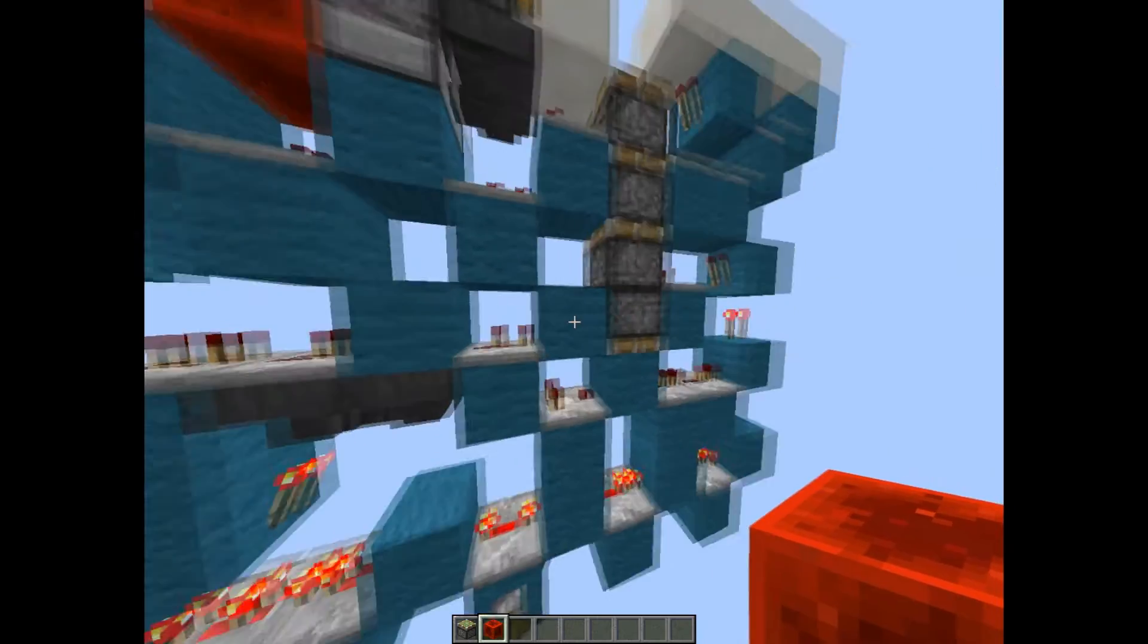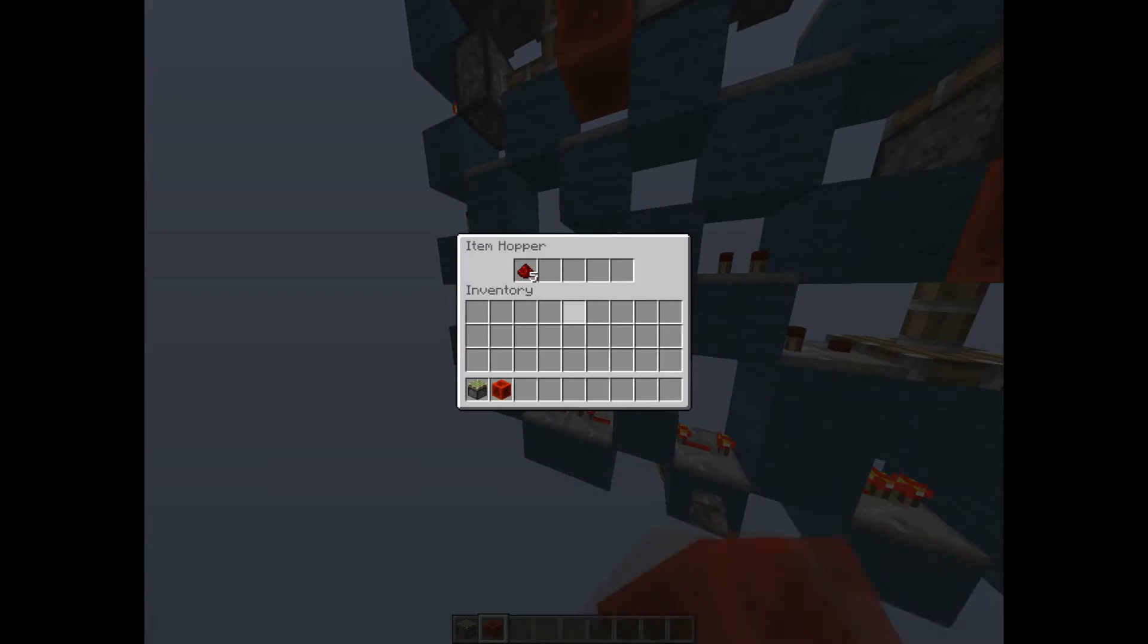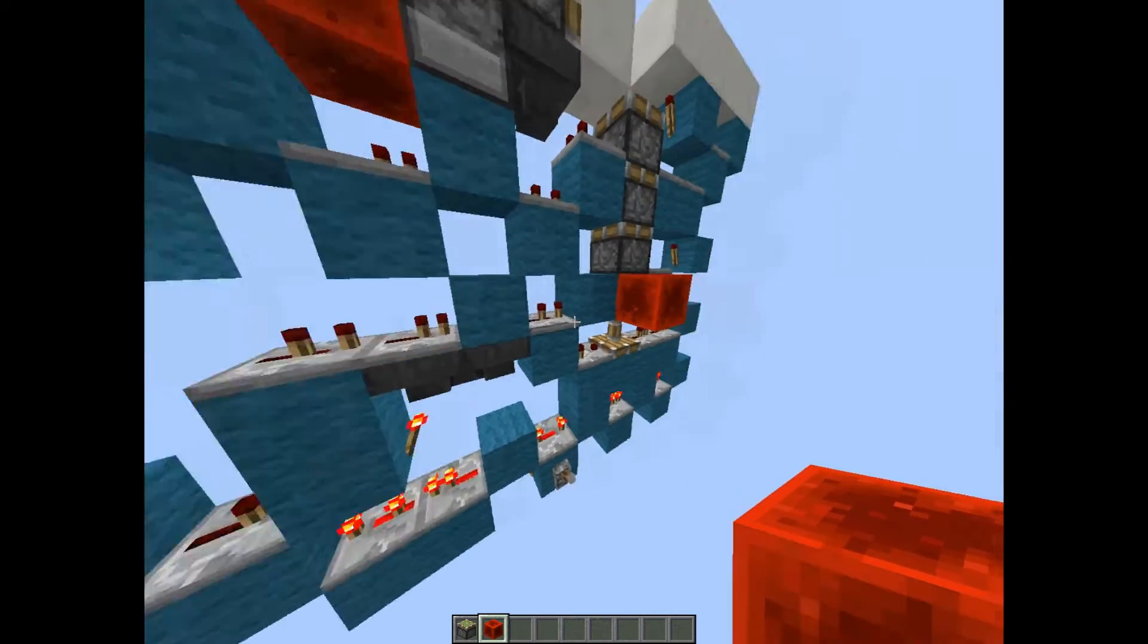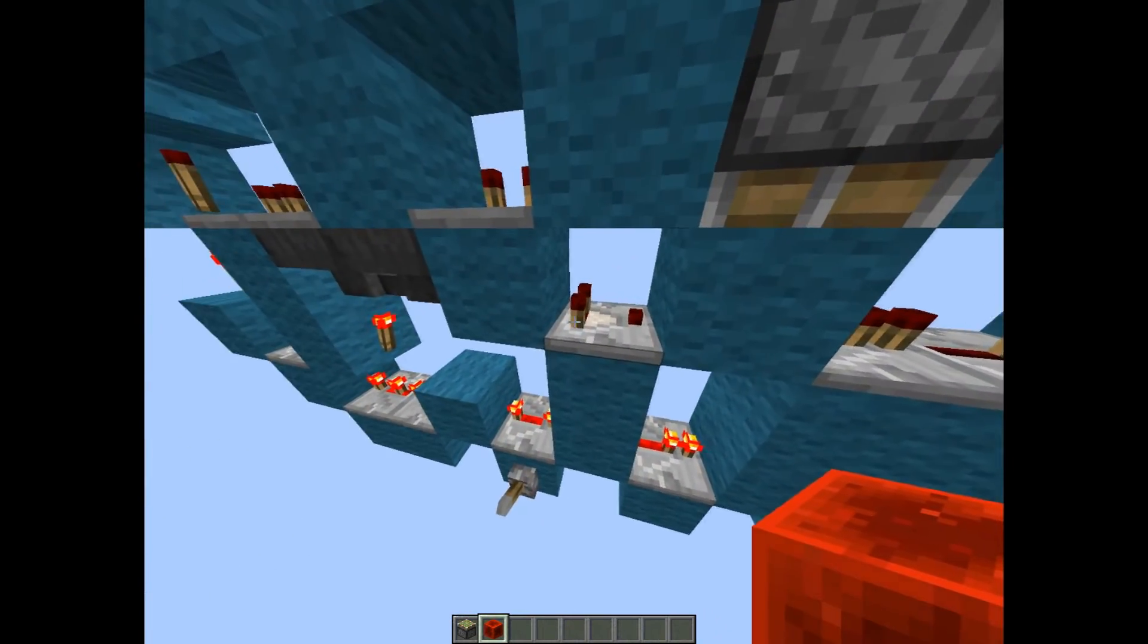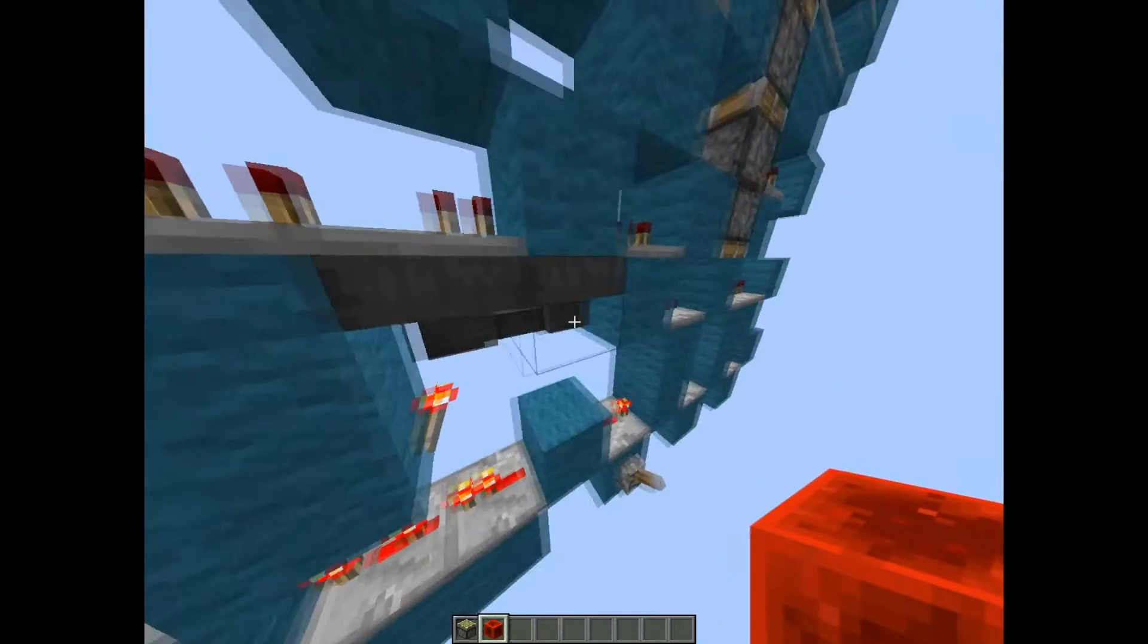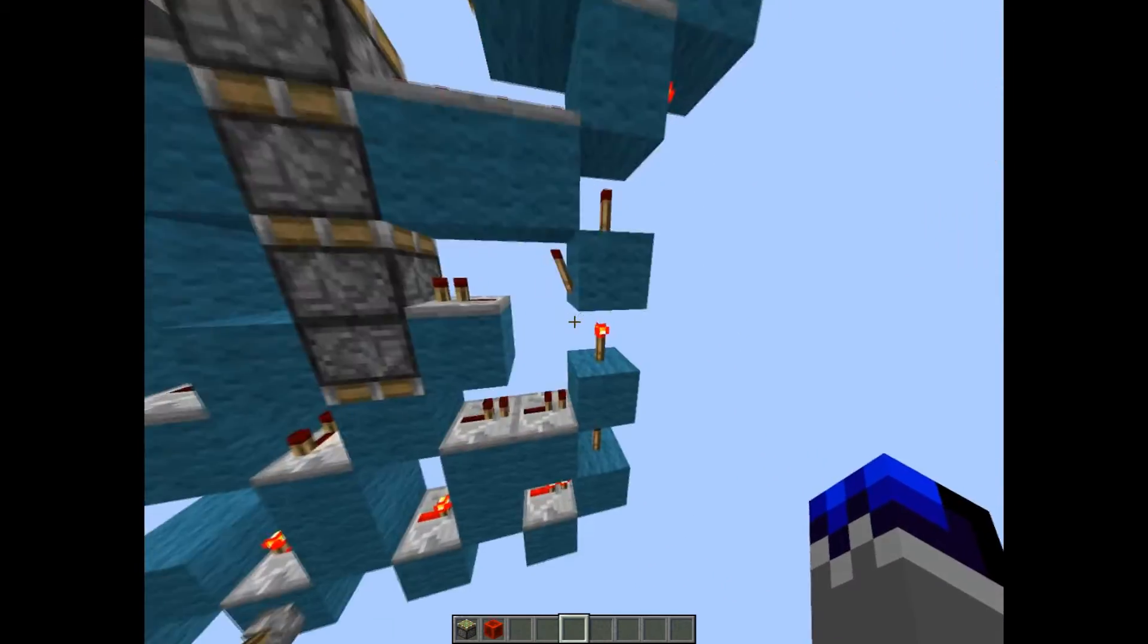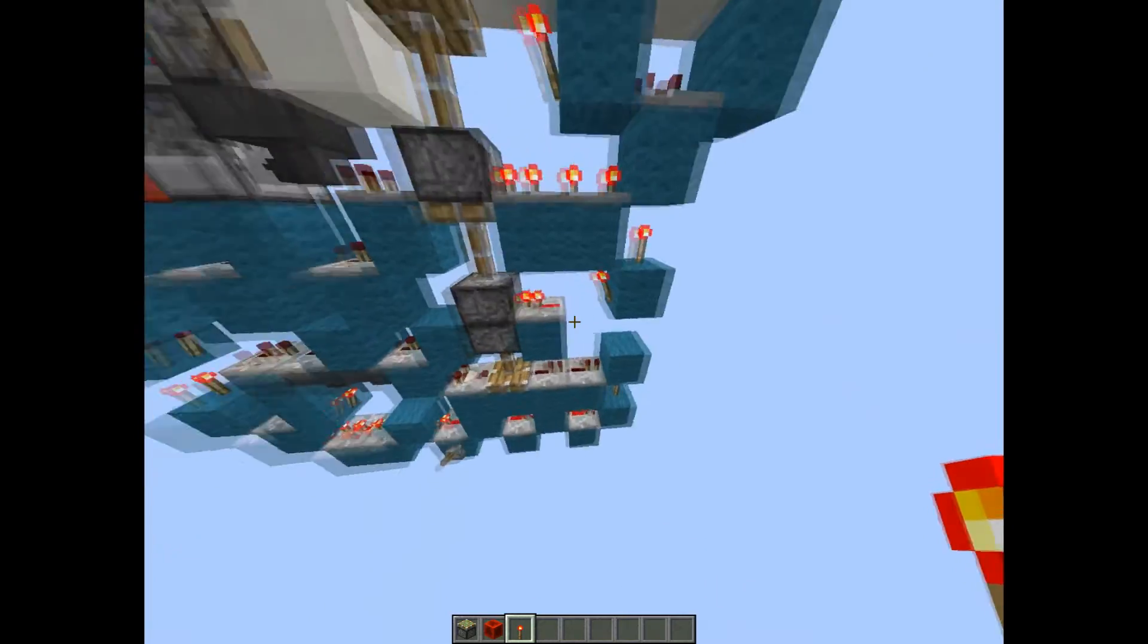And then basically when it's closed, this would be powered and all of these five items will flow to here to power this comparator. Then when turning off, after a few ticks this will retract and the signal will slowly die off because the redstone will get back in this hopper, but it will be on for a little while.